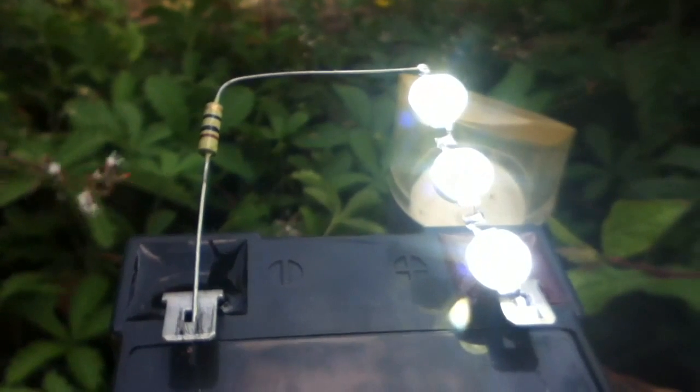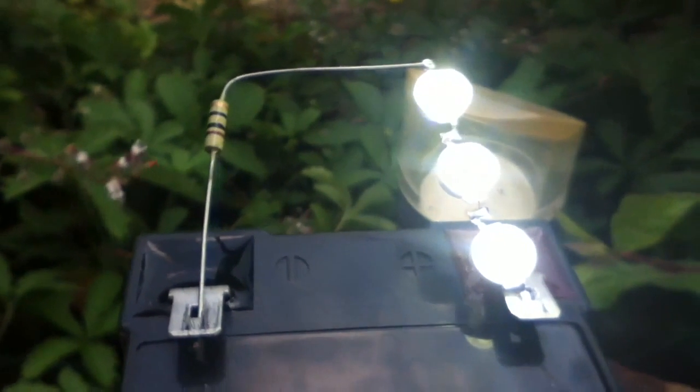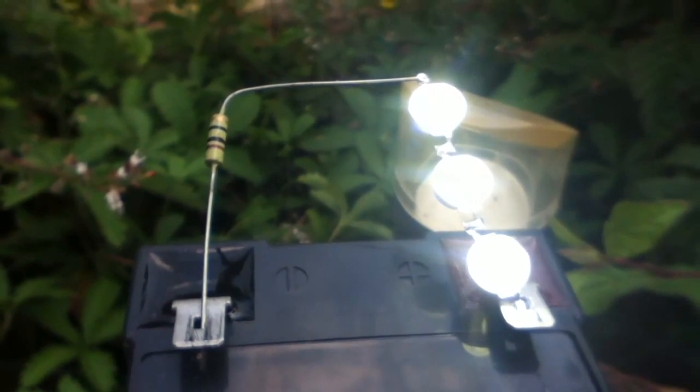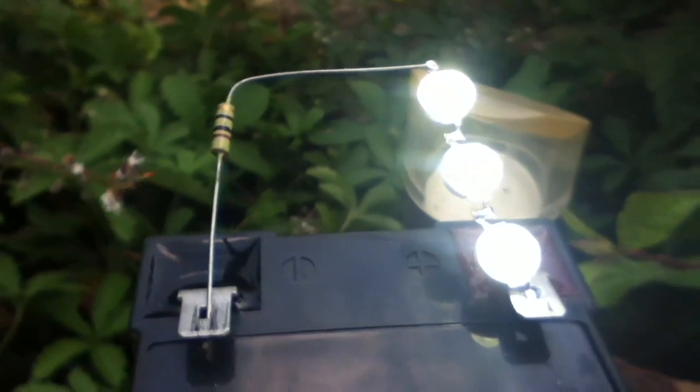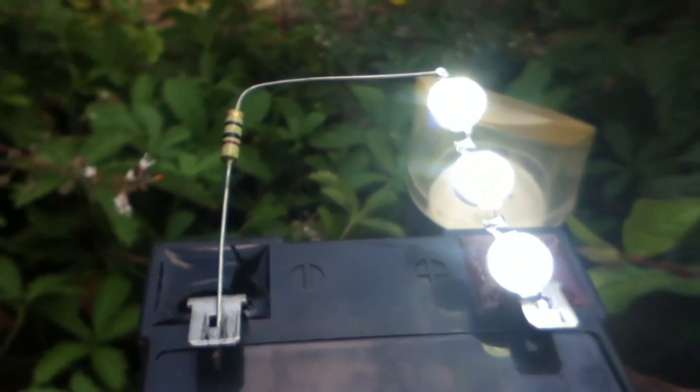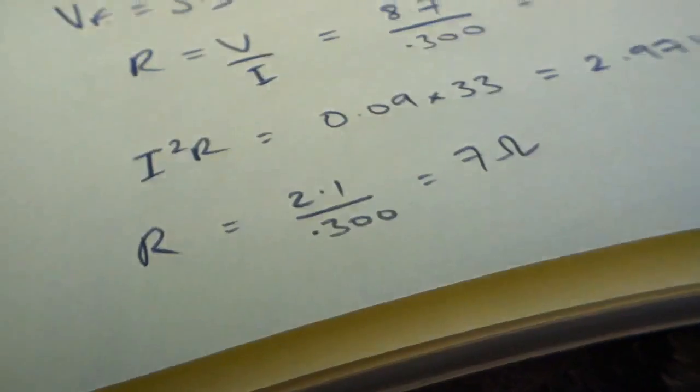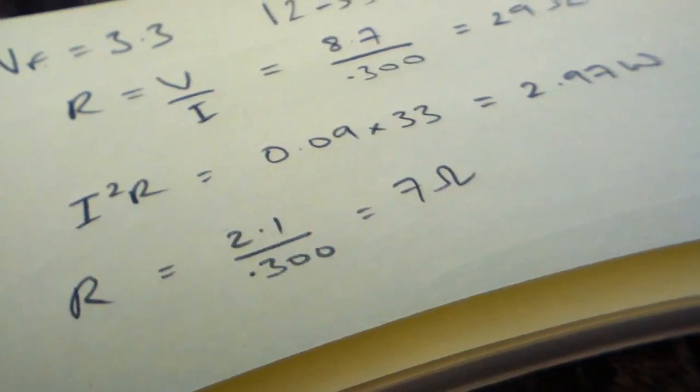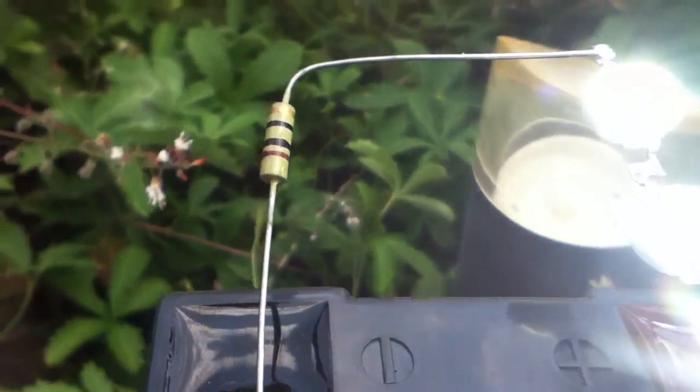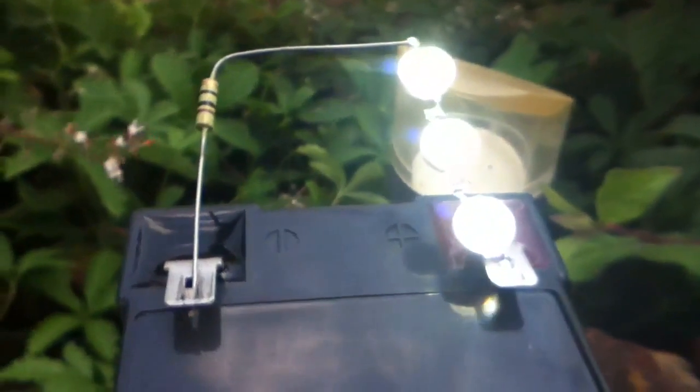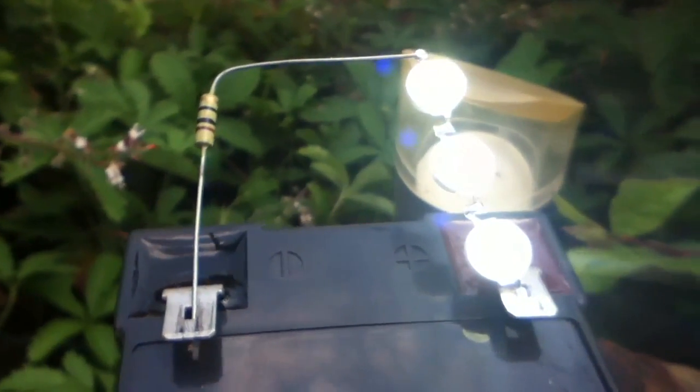Now one way around that of course is to put 3 LEDs in series. That means the LEDs have 9.9 volts across them and that leaves just 2.1 volts across the resistor. The calculation for that is 2.1 over 300 milliamps equals 7 ohms, and I'm using a 10 ohm resistor because that's all I could find. But this has another problem.